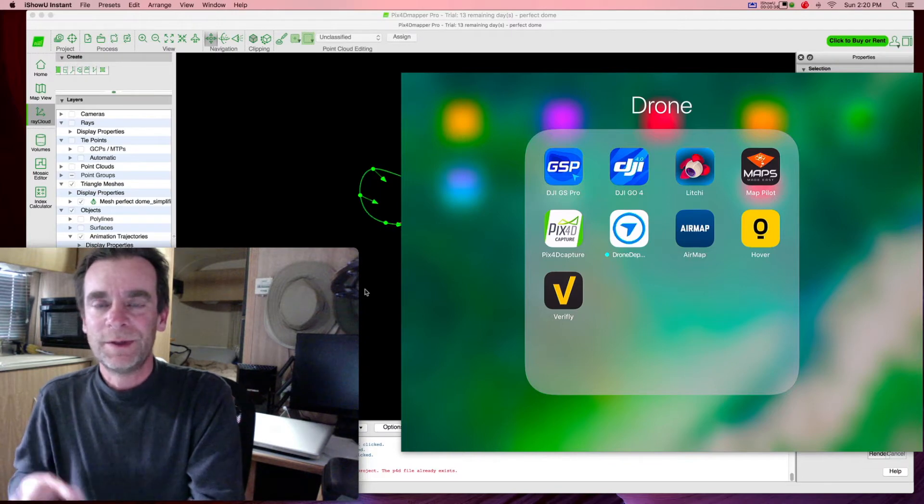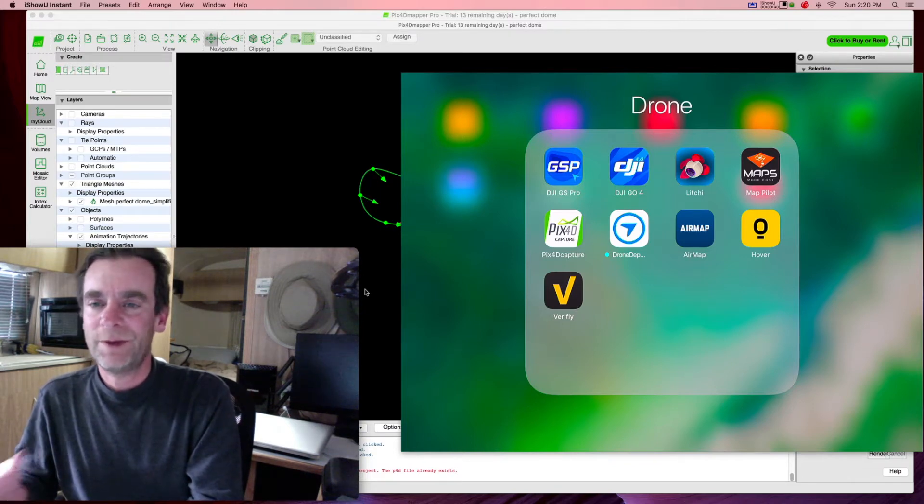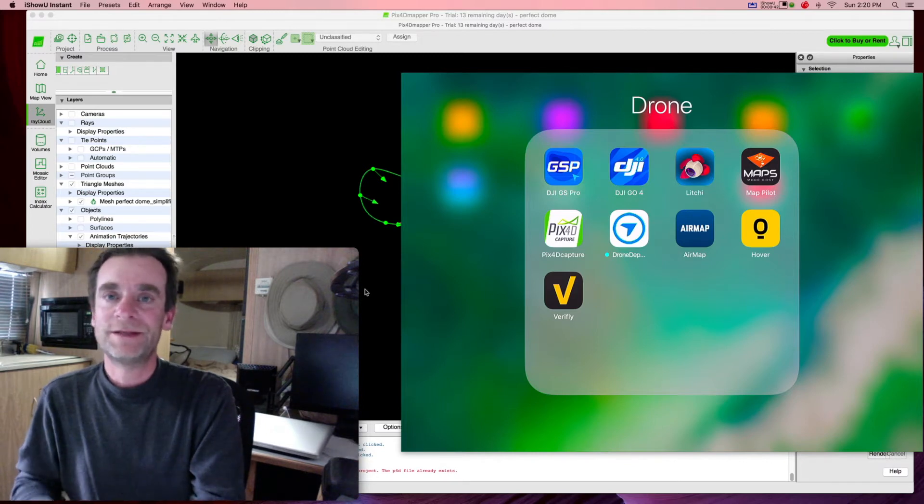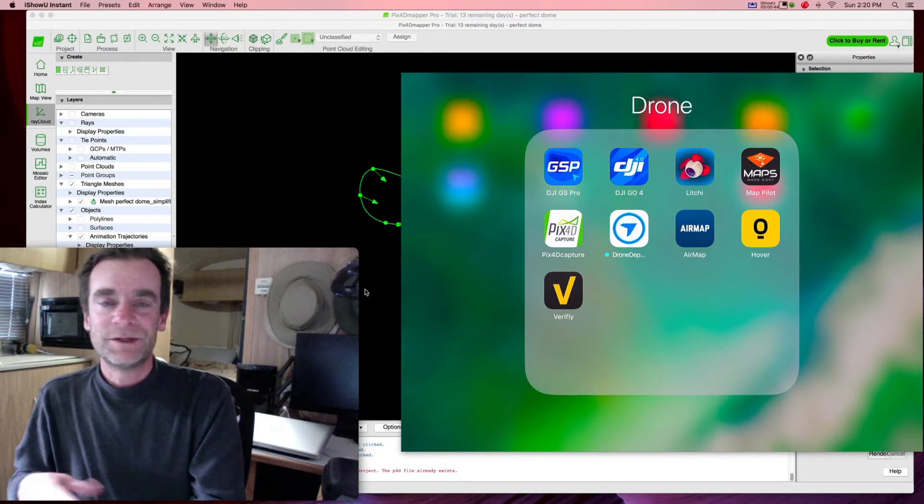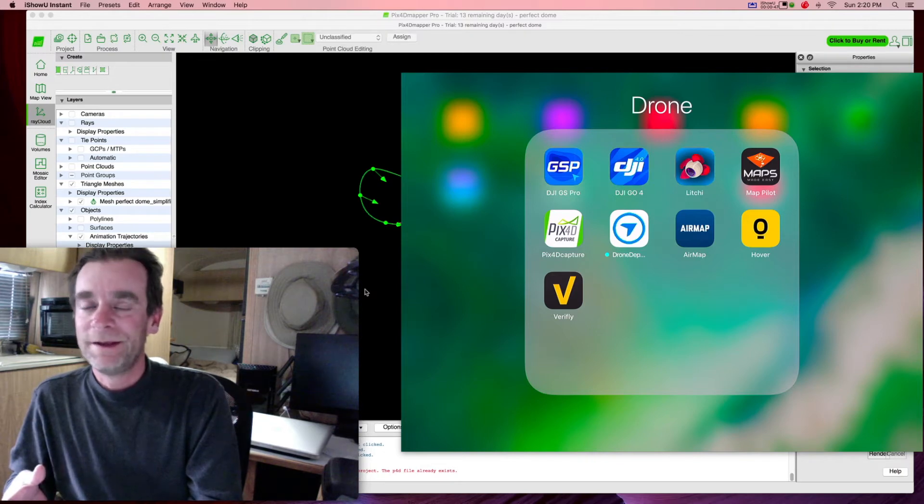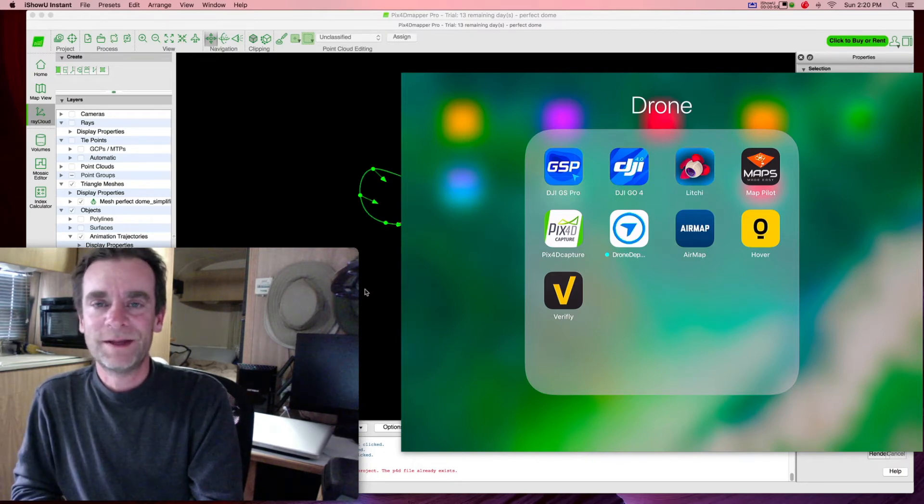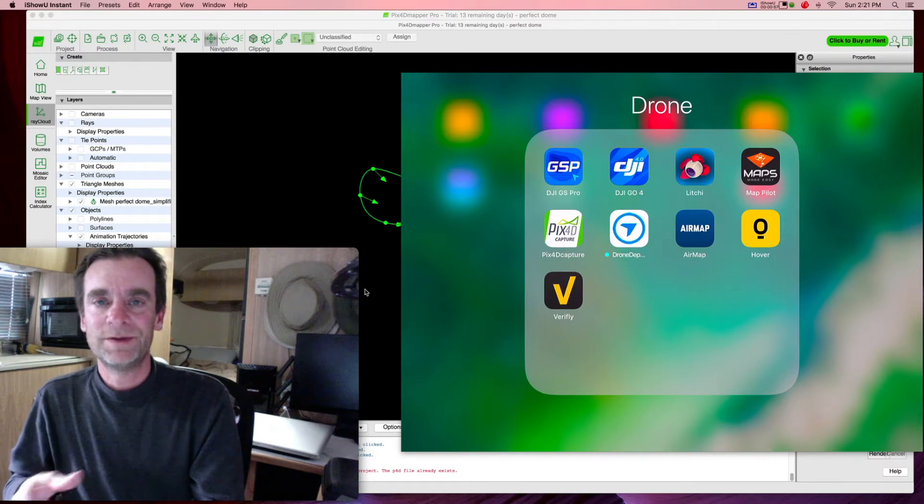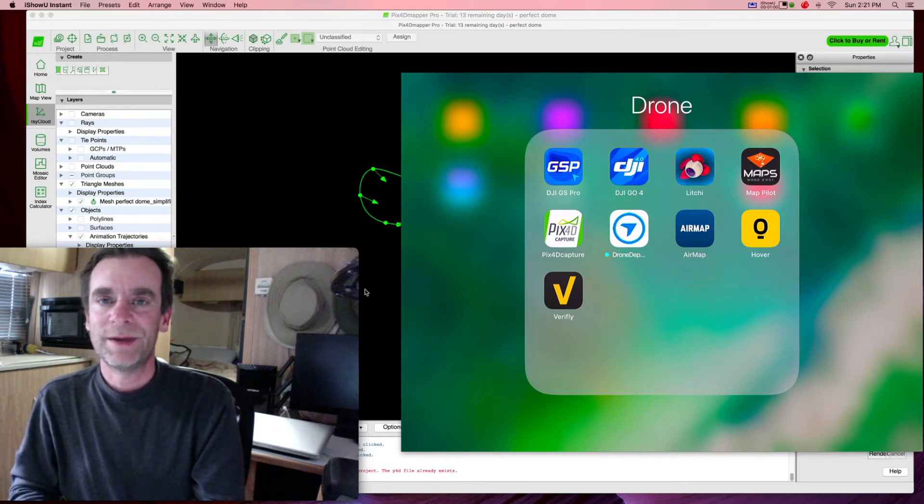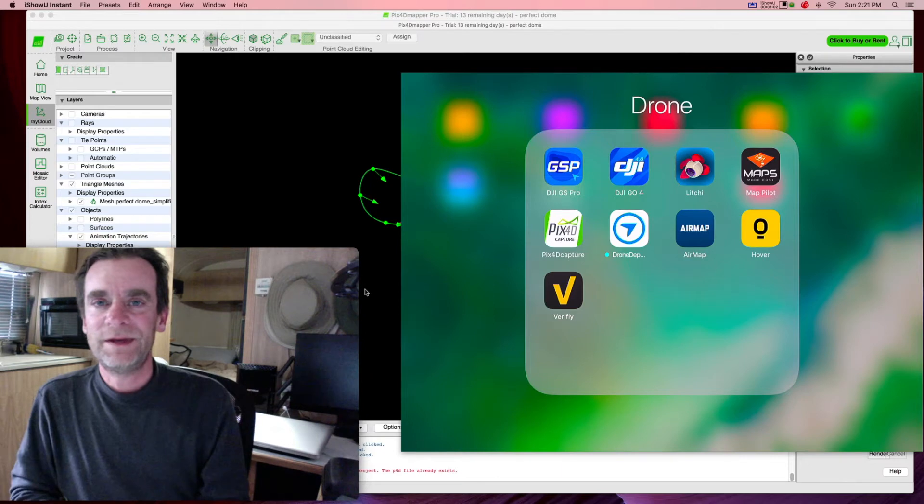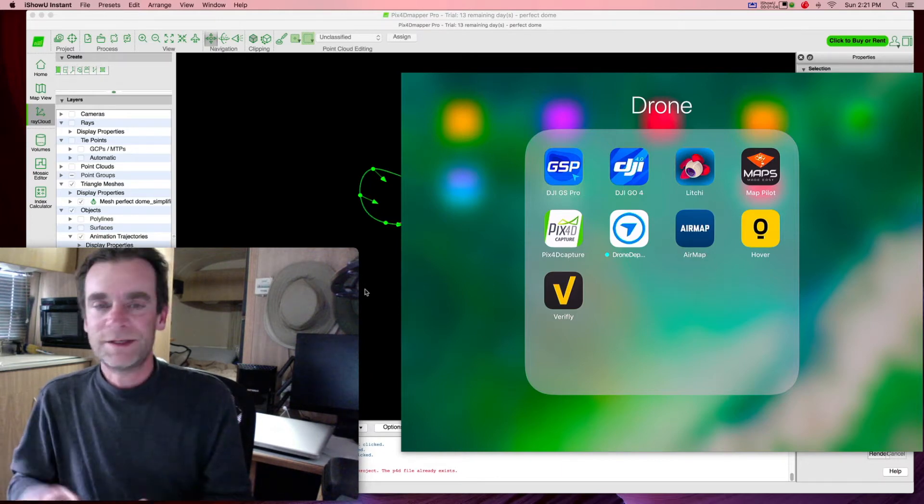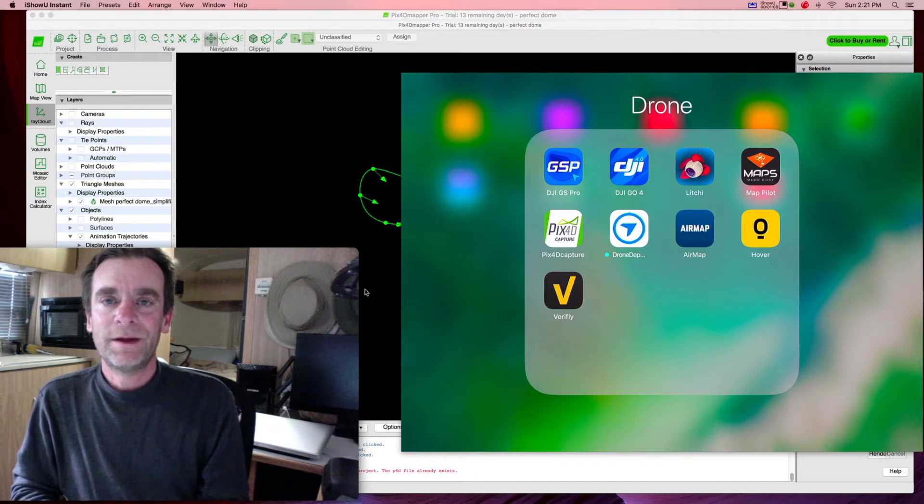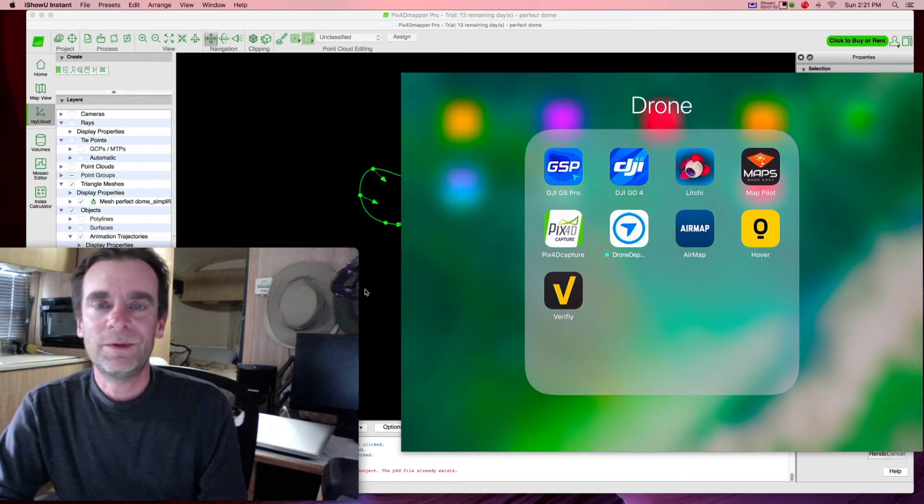So today I took my DJI Mavic and I went out to the Granite Dells, which is an awesome set of rock formations. This was for fun and I wanted to document some of the really cool climbs in the area. So I decided, let's try out Ground Station Pro. There's some things I like about it and some things I don't like about it. But the reason I'm doing this video is because with Ground Station Pro and Pix4D Mapper, I created something pretty cool today.